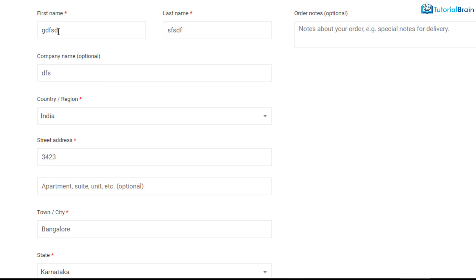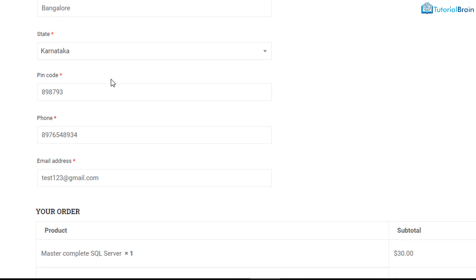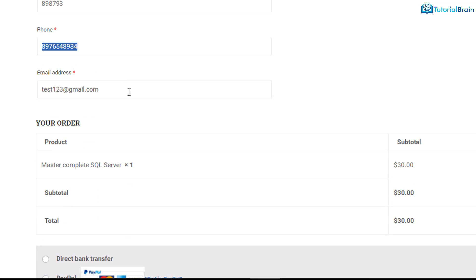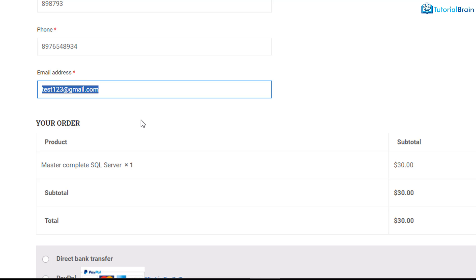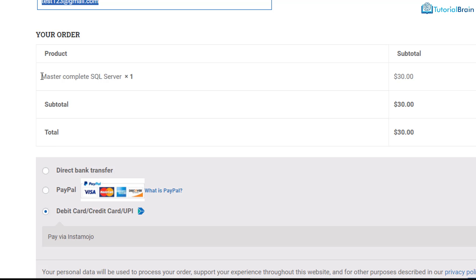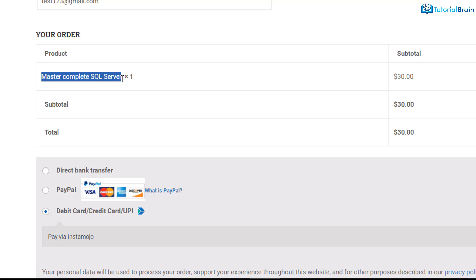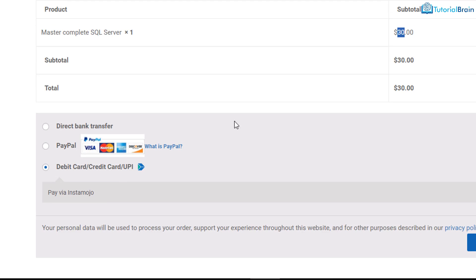This is the billing details page. I have just given a dummy name — in reality it will be a real name — and a dummy phone number and dummy email ID. Let's say I am trying to sell an online course and the name of the course is Master Complete SQL Server. This is the total amount that is $30. You can see the subtotal and there will be a few options, for example direct bank transfer, PayPal, credit card, debit card, or UPI.